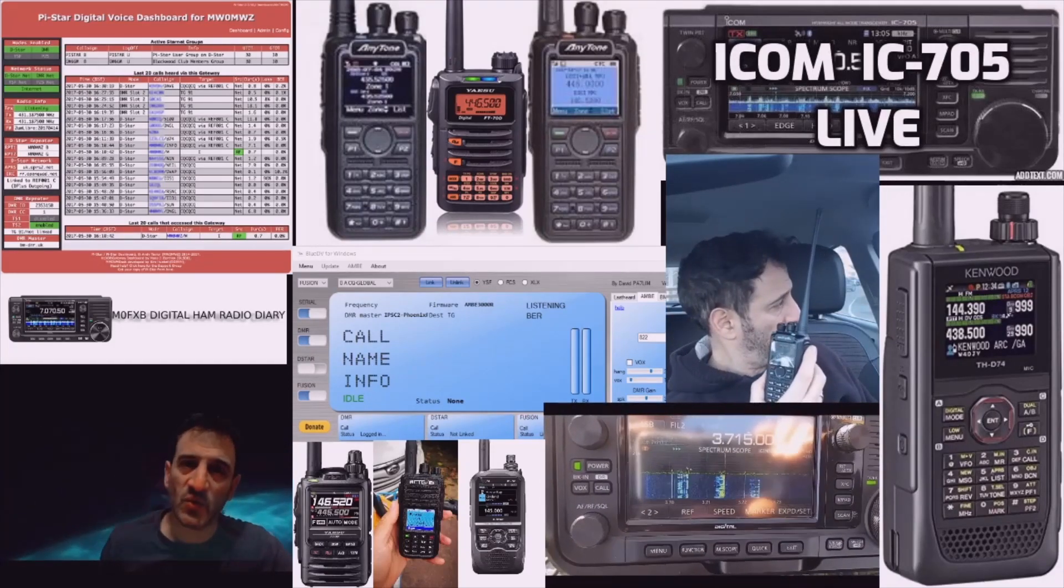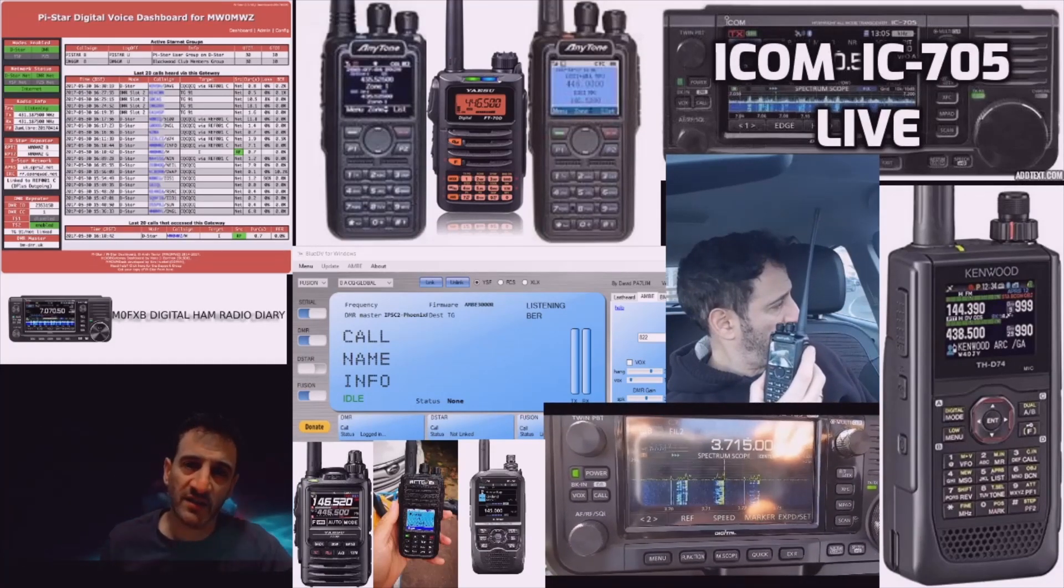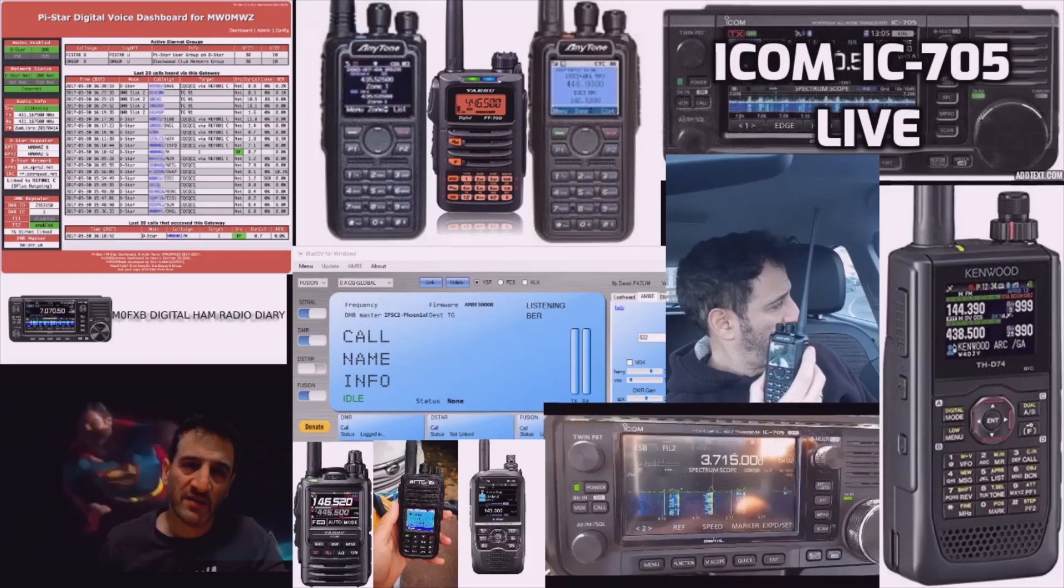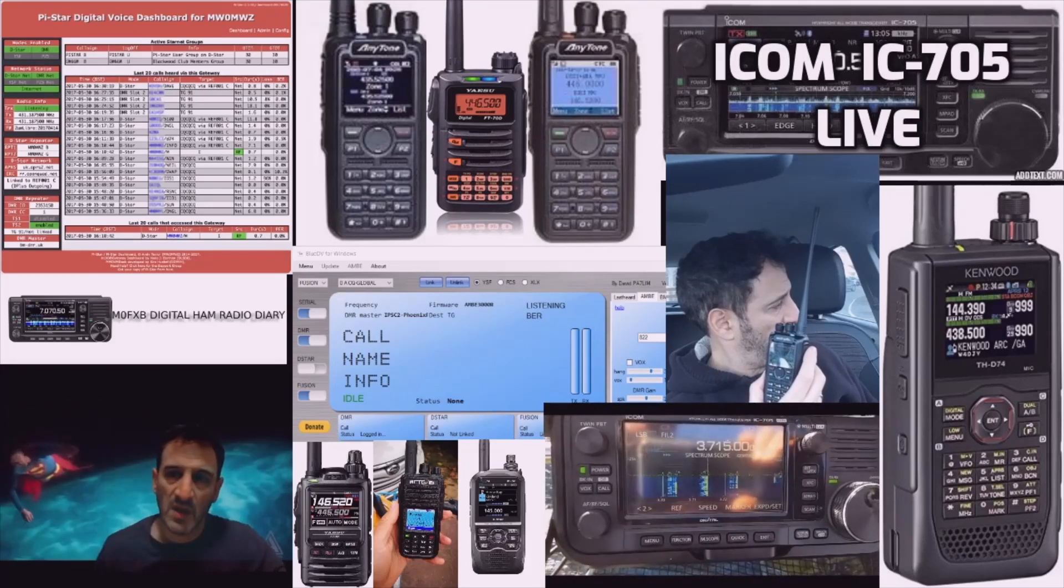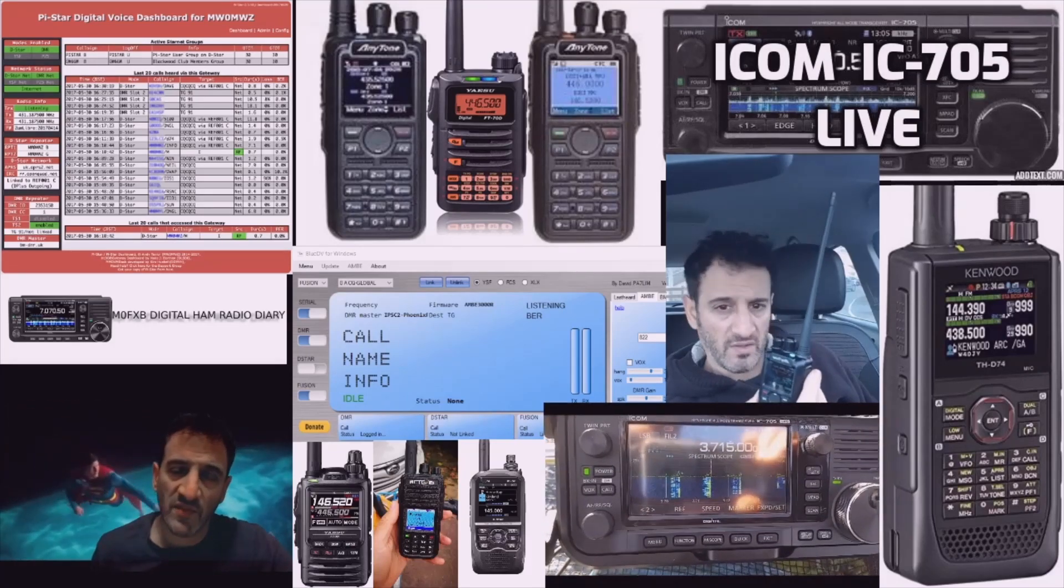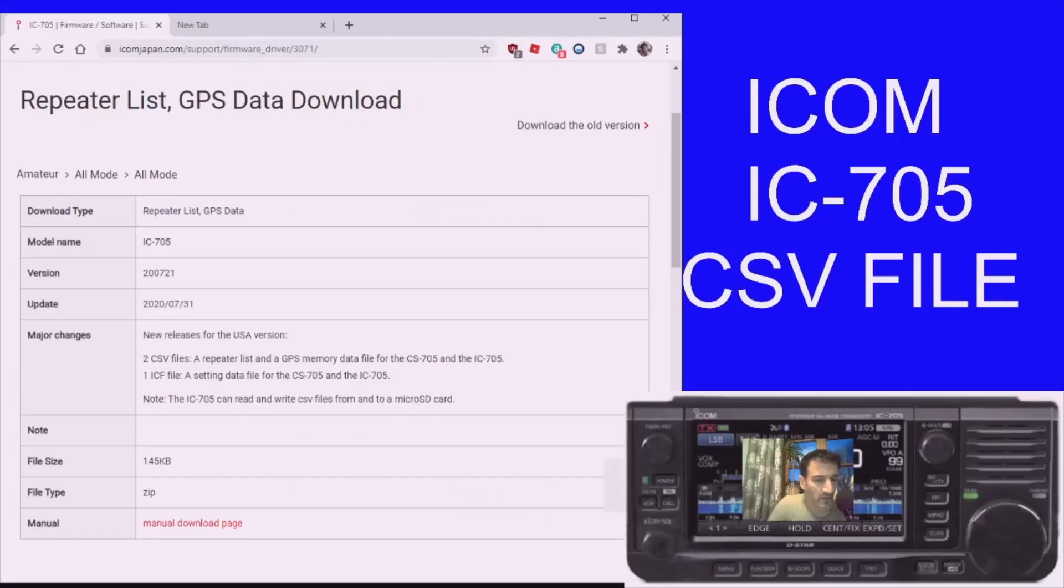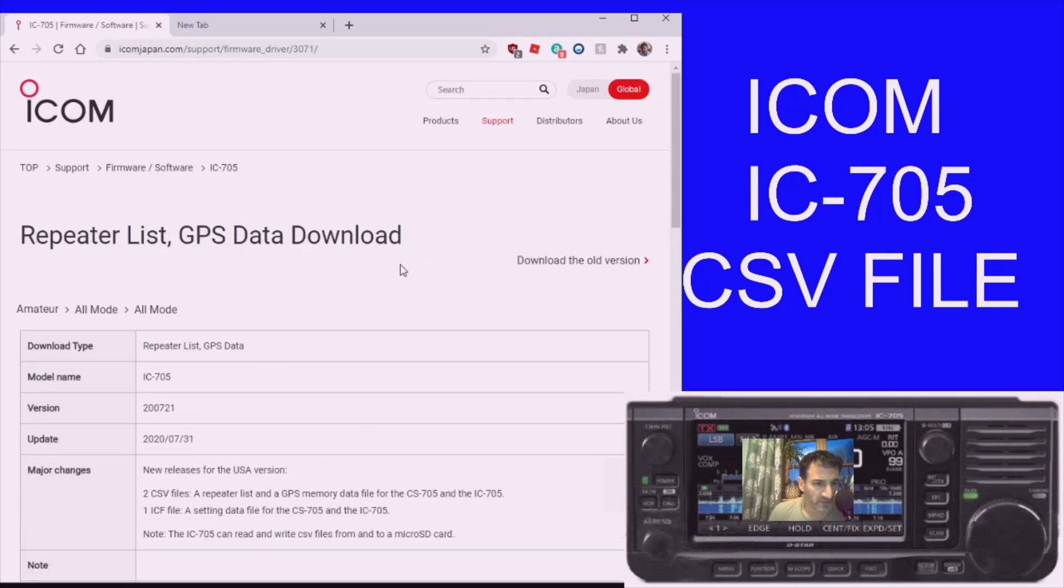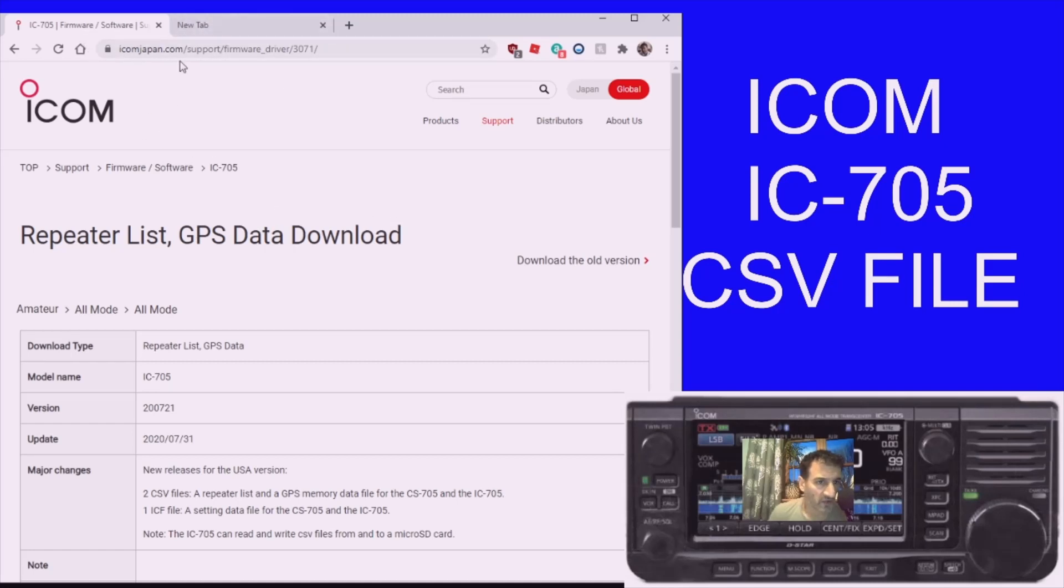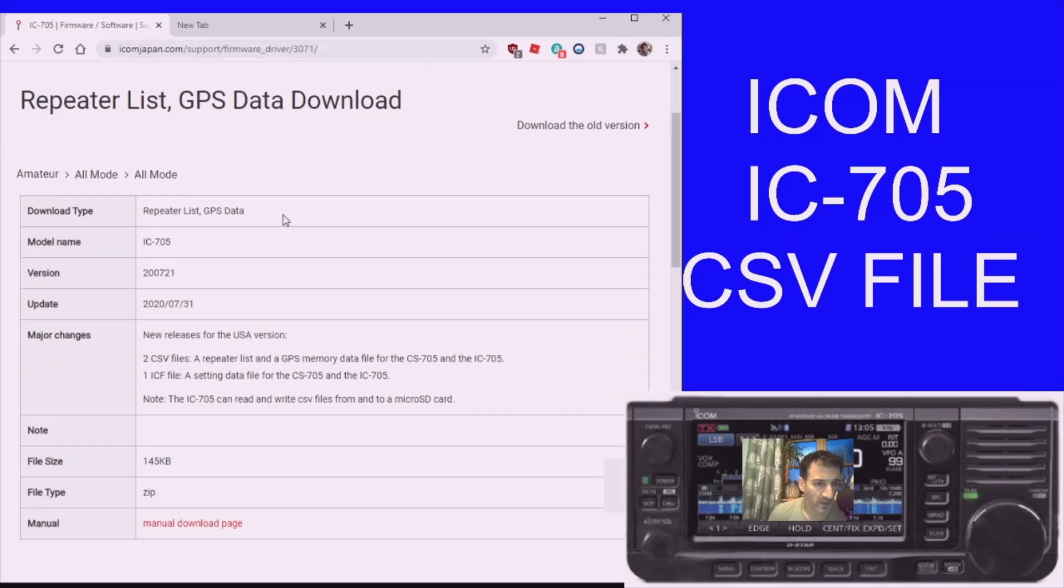M0FXB Digital Ham Radio Diary. Welcome. We're just going to show you how to download the CSV file for the ICOM IC-705. Go to this page here. I'll put a link in the description. We've got the 705.